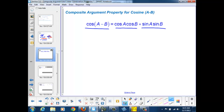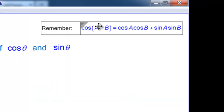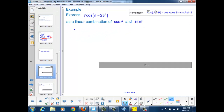Here we have a cosine function with a difference of angles, theta minus 23 degrees, with an amplitude. We're going to express that as a linear combination of cosine and sine. So we take the formula and apply it. Here a is going to be theta and b is going to be 23 degrees. So we expand this theta minus 23 degrees.